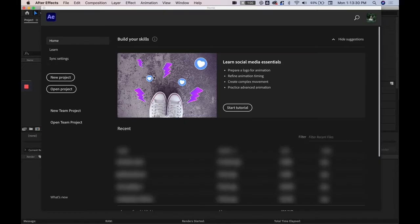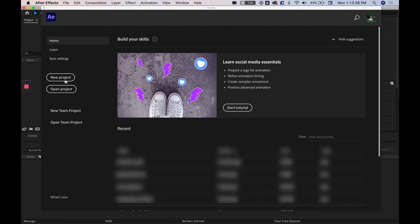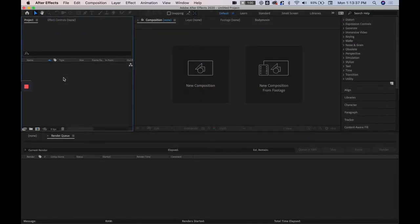So for starters, when you hop into After Effects you're going to be prompted with new project or open project and today we're just going to be making a new project.